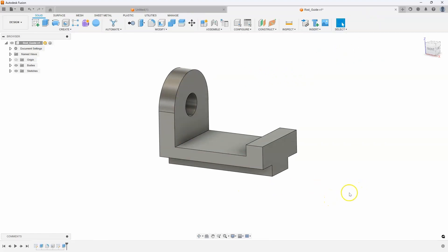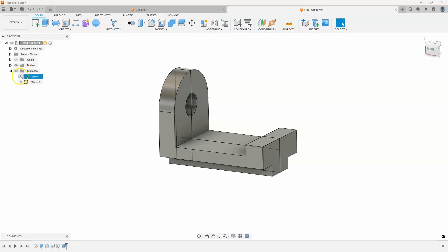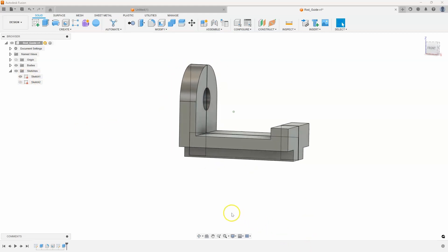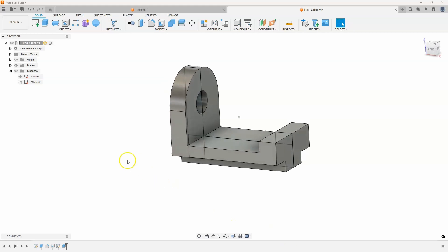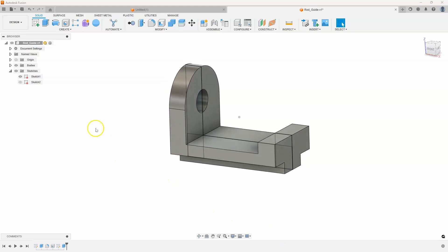Now, here's the tip I wanted to share. I like to use the Show Dimensions in the 3D workspace. To do this, I'm going to expand open my sketches, and I'm going to turn on that first sketch. We can see the outline of the profile that created this 3D model.